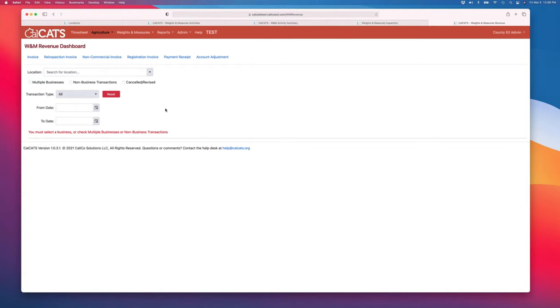This program, not the CalCATS version but the prior version, the Santa Clara County Daily, was actually audited by CDFA.